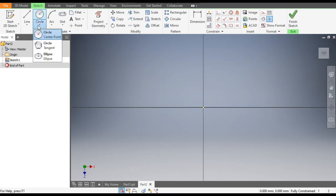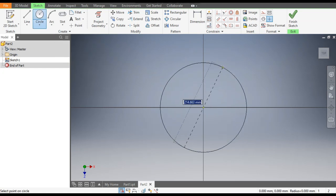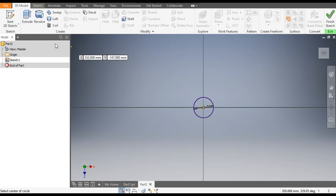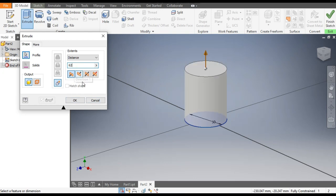Go to the Circle command, select the Center Point Circle, select the center point, and give a diameter of 50 mm. Now go to 3D modeling and go to Extrude. We will extrude it up to 62 mm.